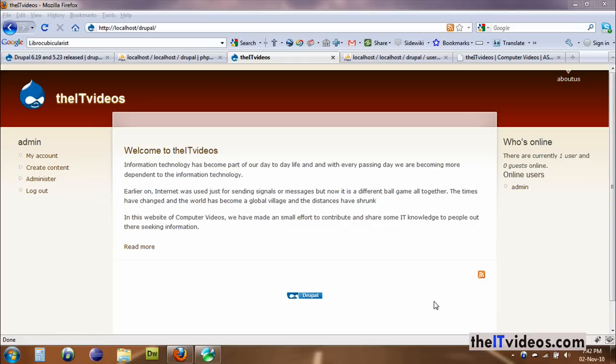Hello everyone, welcome back to another video series provided by ITVTS.com. In this video, I'm going to be talking about, as I promised in my previous video, I'm going to be showing you how we can take our website offline and what message can appear once your website is taken offline.